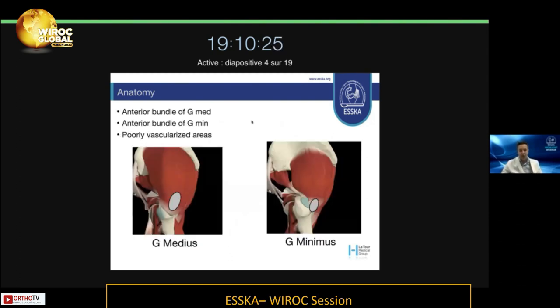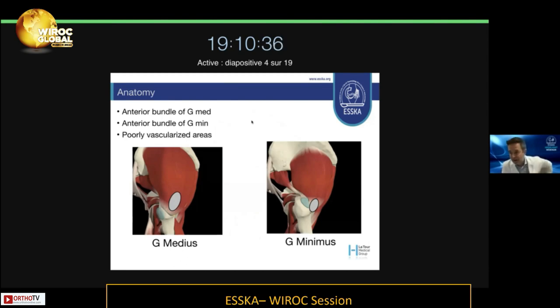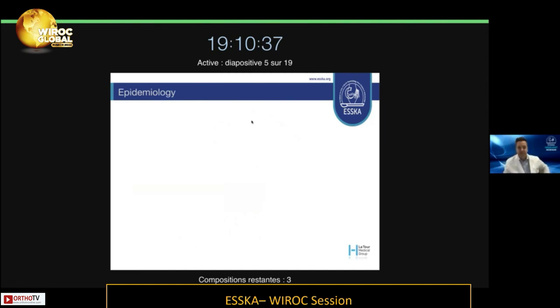The ruptures concern most often the anterior bundle of the gluteus medius and the anterior bundle of the gluteus minimus that are compressed against this bald area and can be poorly vascularized.